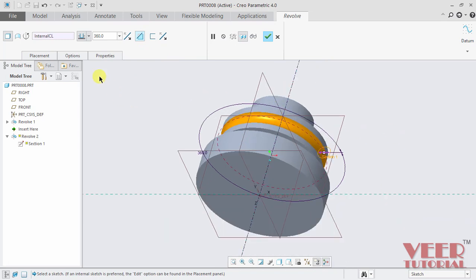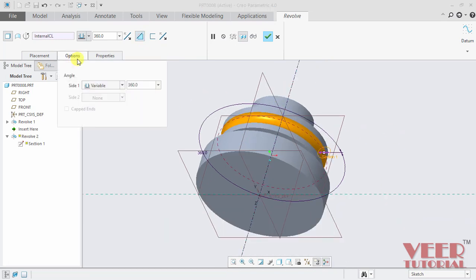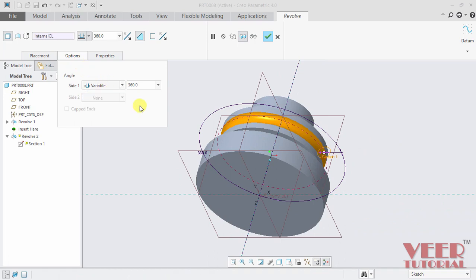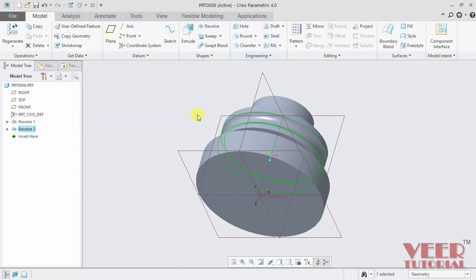So we can go to this option tab and we have more options such as angle, we can make it variable or symmetric or up to some selected option. So now I can click OK from here.